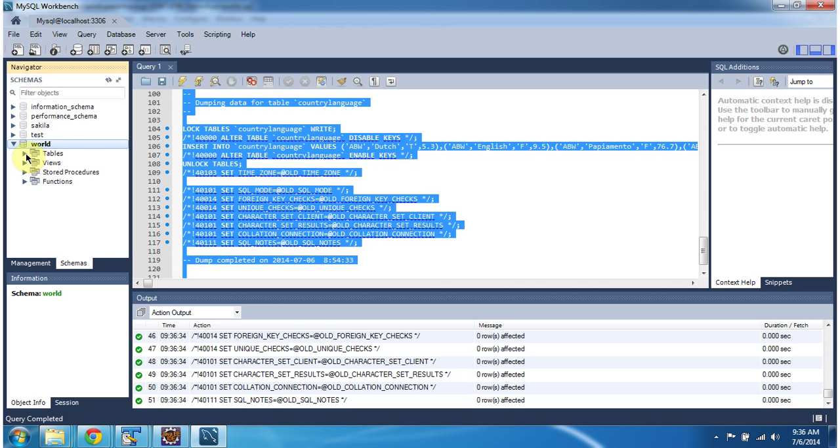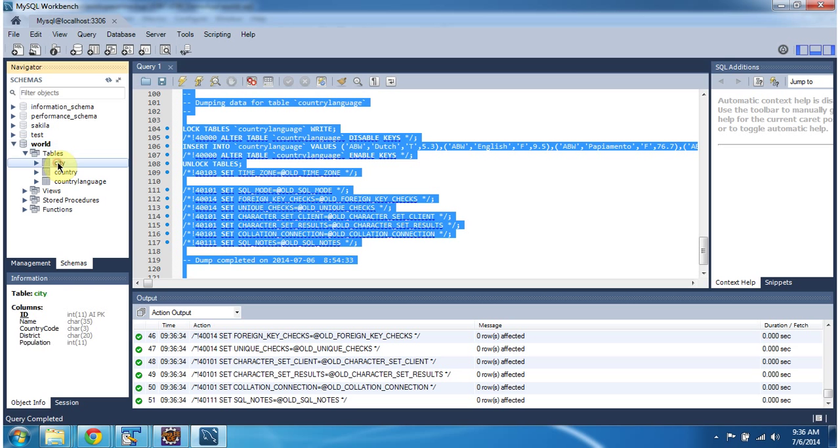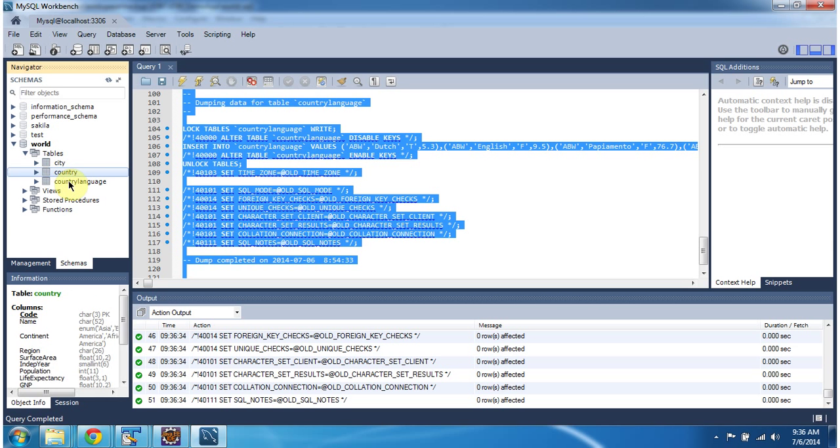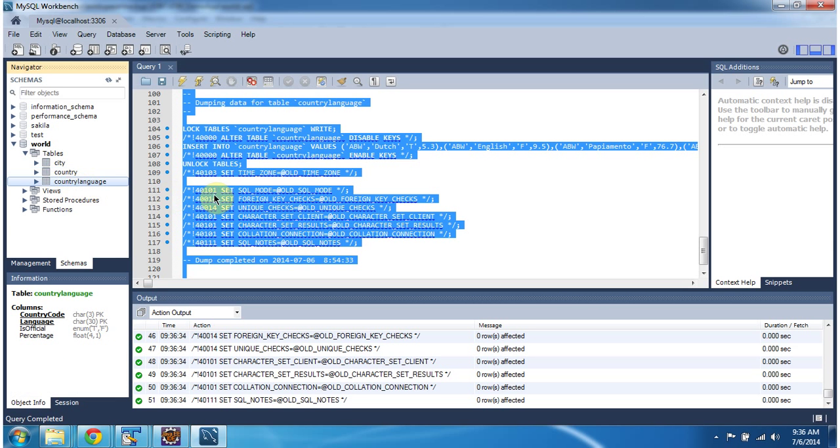It has tables like city, country, and country language.